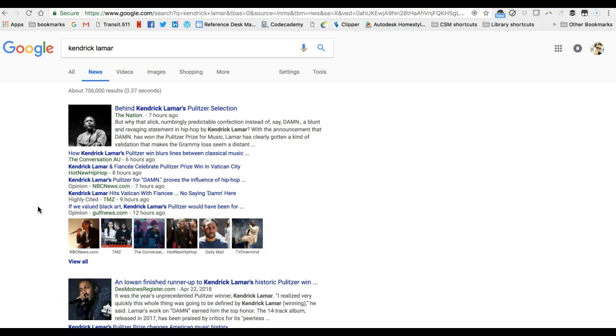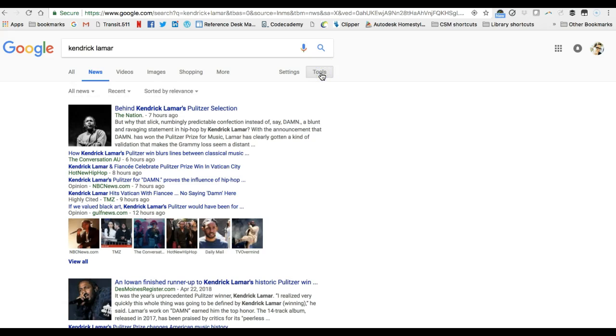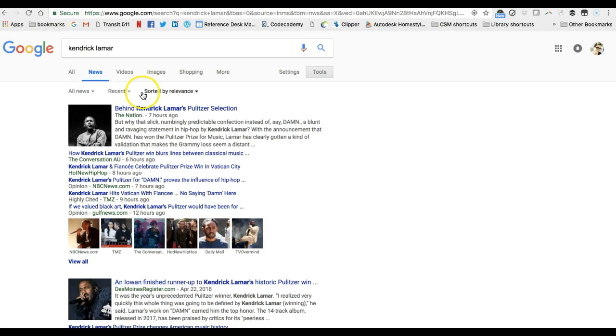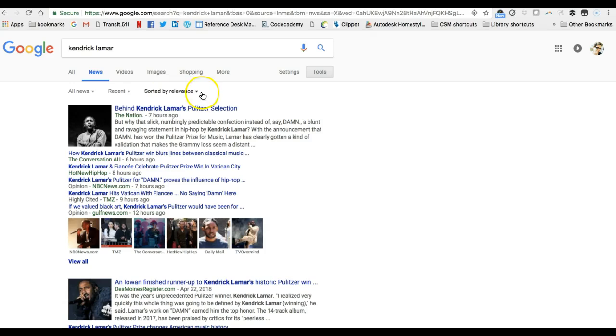I do want to point out that again you can use the tools menu and you can filter this a little bit more so if you click the tools button it gives you some options which you can see right now are labeled all news because right now it's just filtering for all news about Kendrick Lamar. It says recent so it's looking for recent news about Kendrick Lamar and it's sorted by relevance.